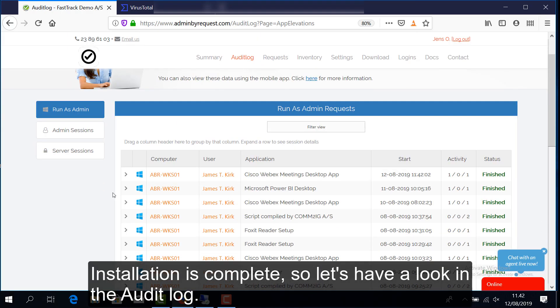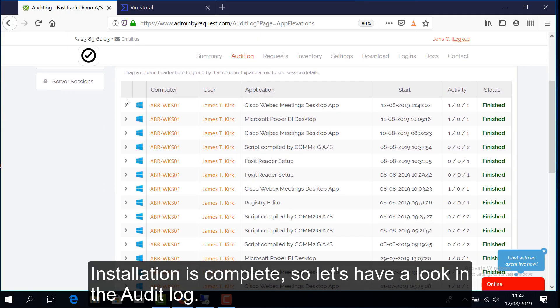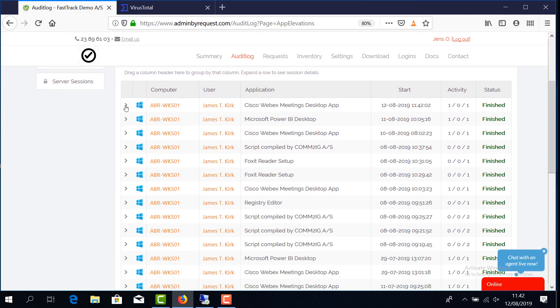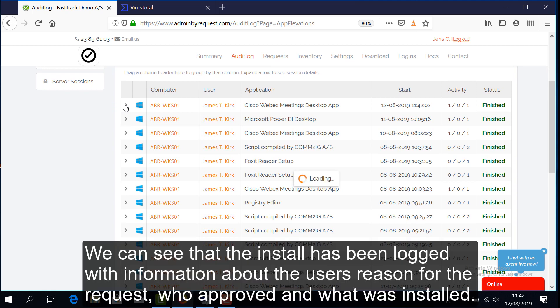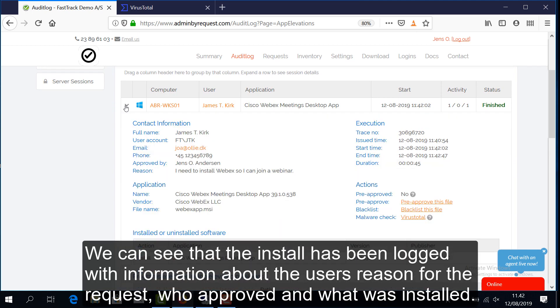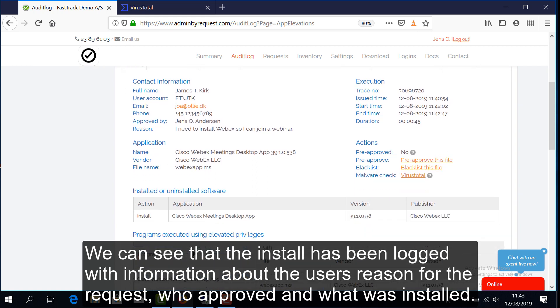Installation is complete, so let's have a look in the audit log. We can see that the install has been logged with information about the user's reason for the request, who approved and what was installed.